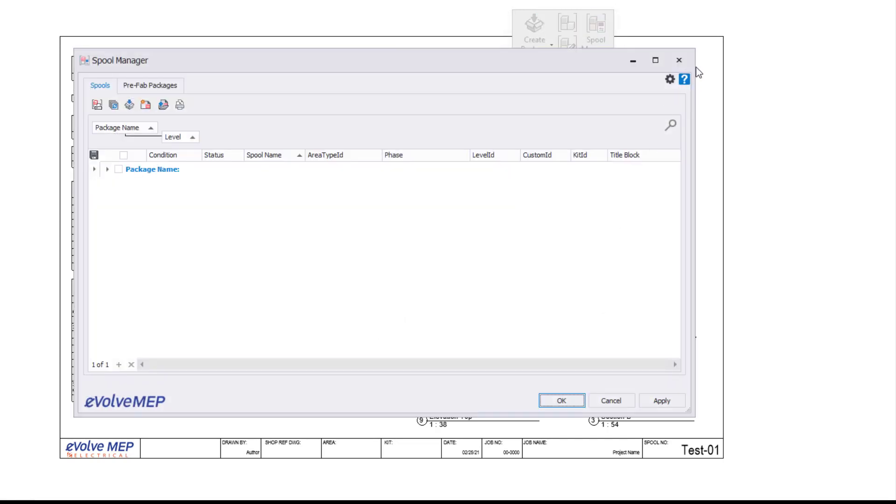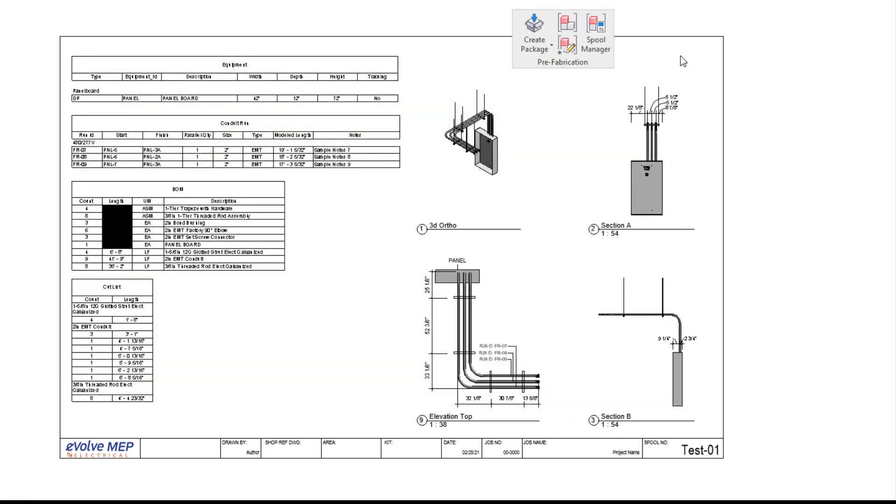That is today's Fun Future Friday on Spool Manager. If you have any questions or want to see more, please visit our website and request a demo. Thank you!